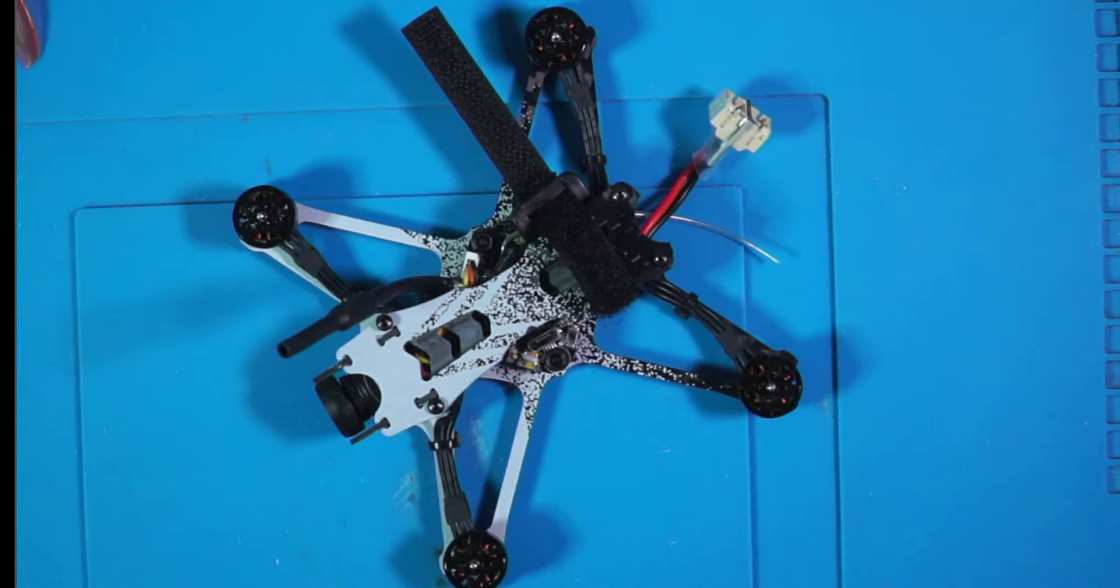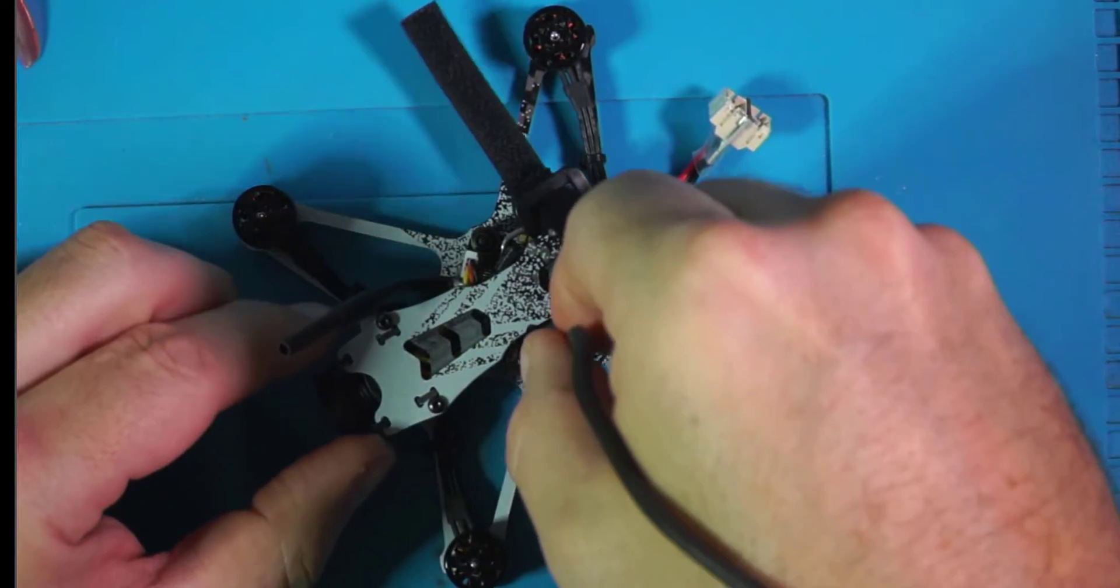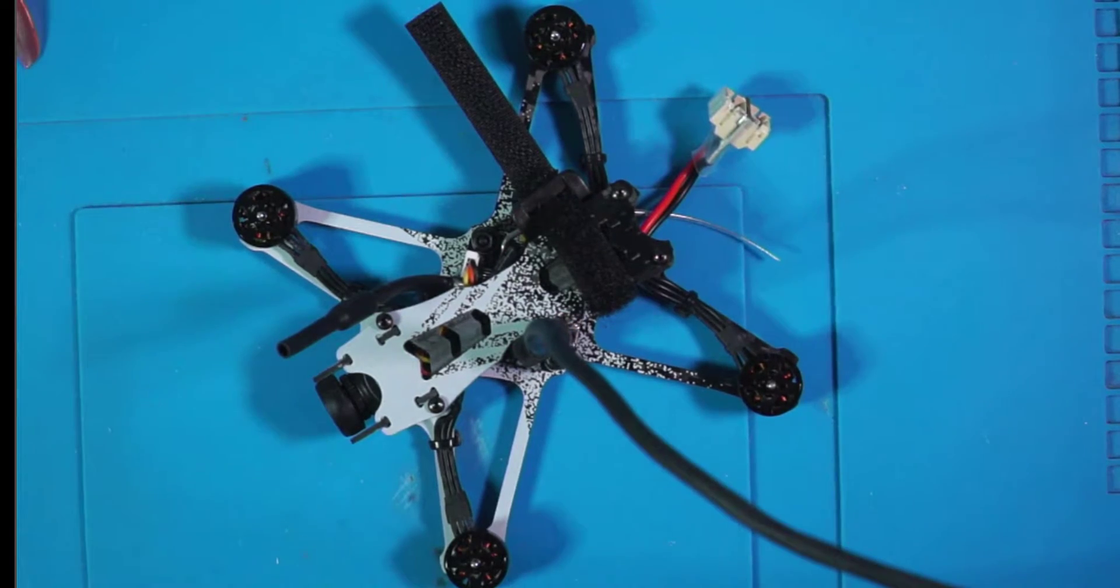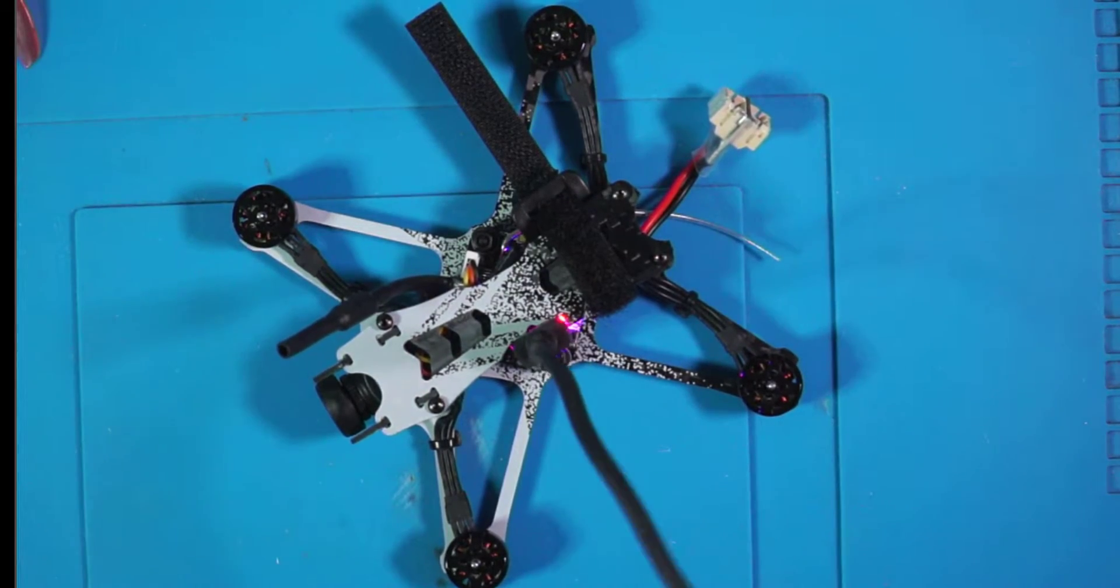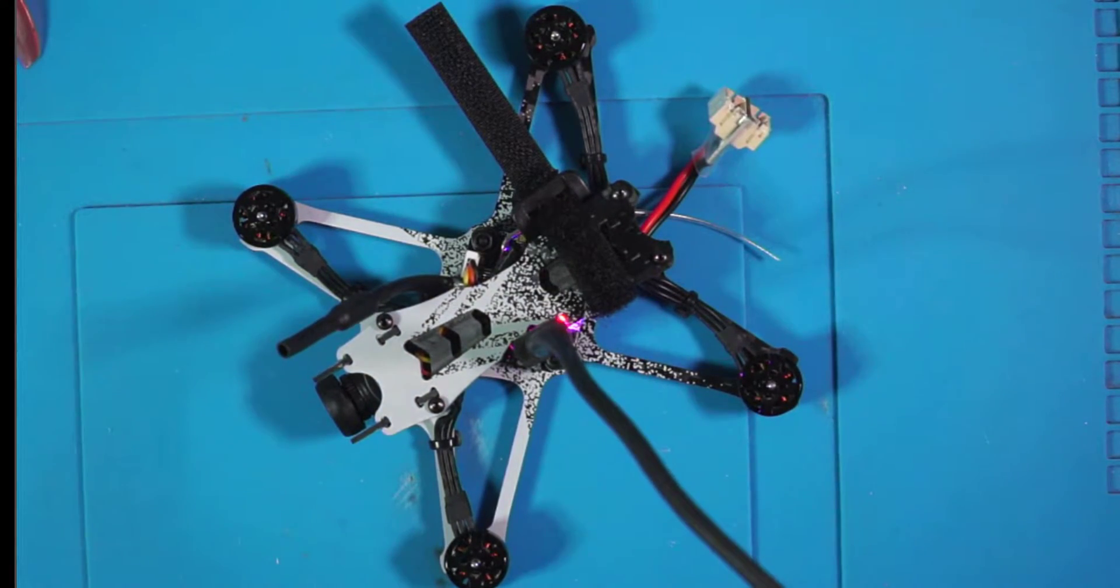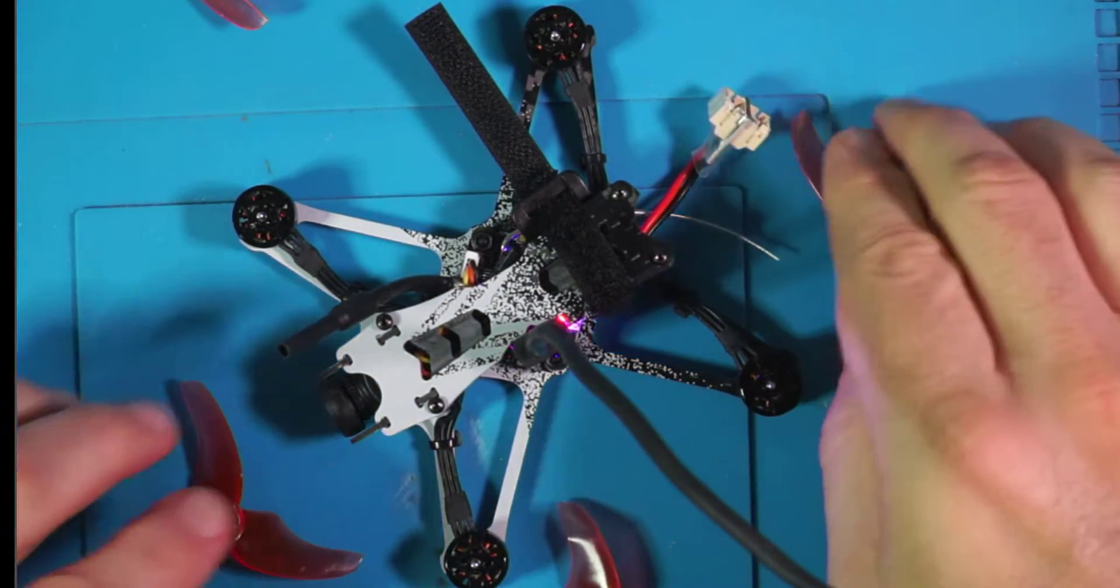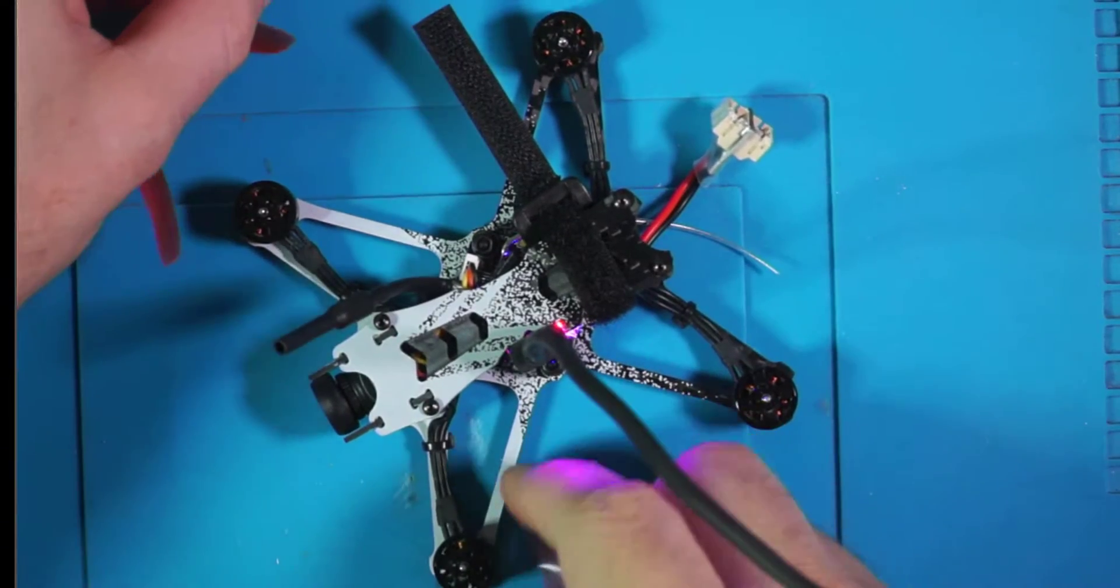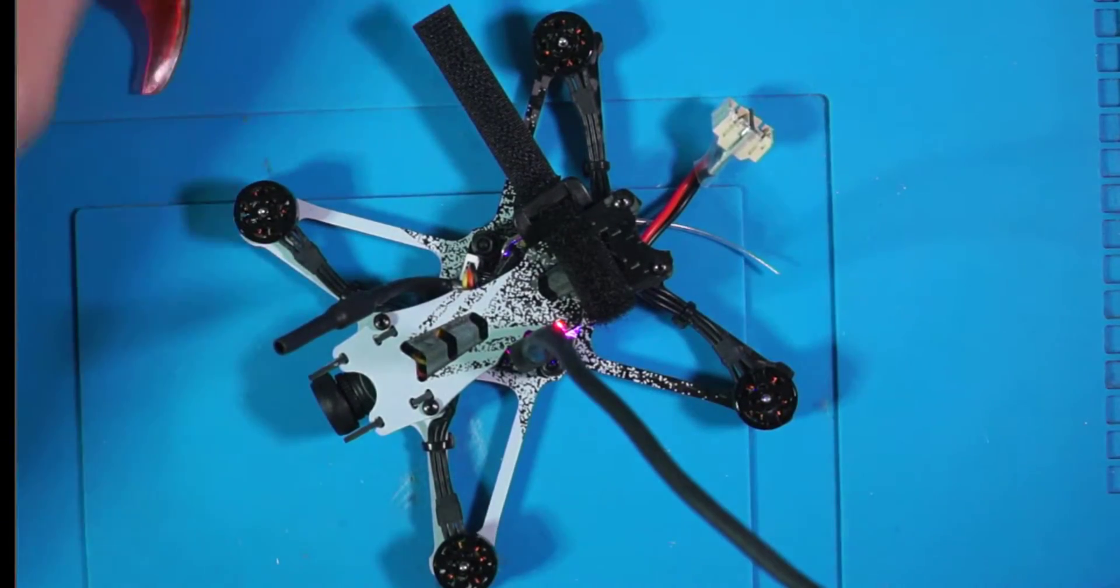I know it's working there. Alright, so next step is to plug this little guy in. Like so. And who noticed what I did here? Props off. Anytime I add power to the quad, I take the props off.